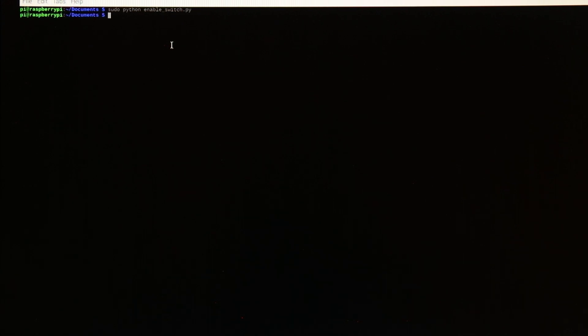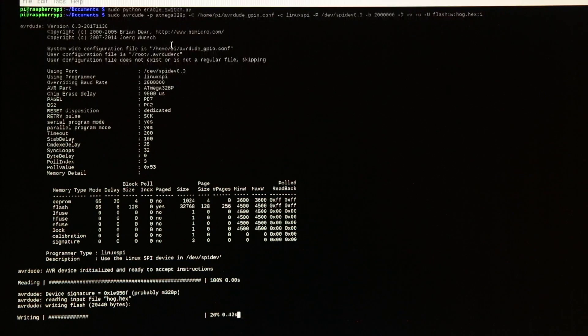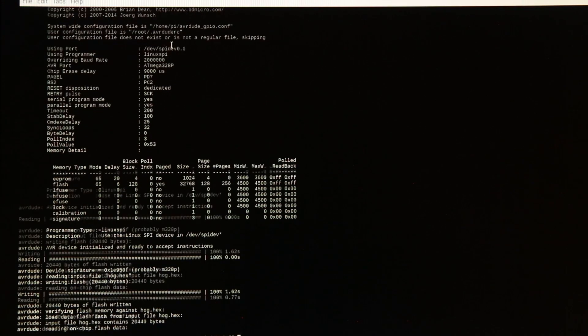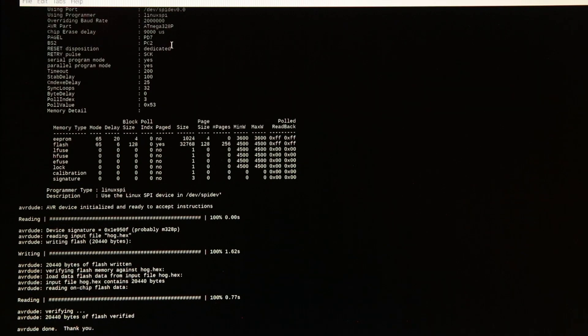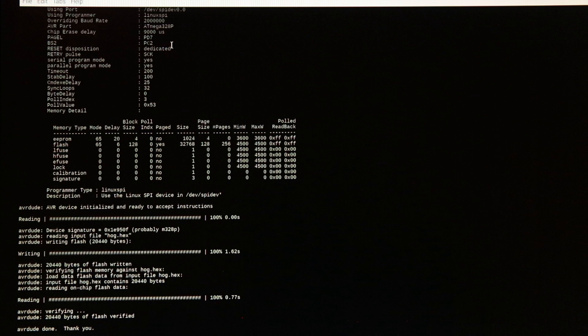And then I call AVRDUDE and as you can see here it's quite zippy. It took 1.6 seconds to program and 0.7 seconds to verify and we are programming at 2 megahertz and this is just how we do it down in production.